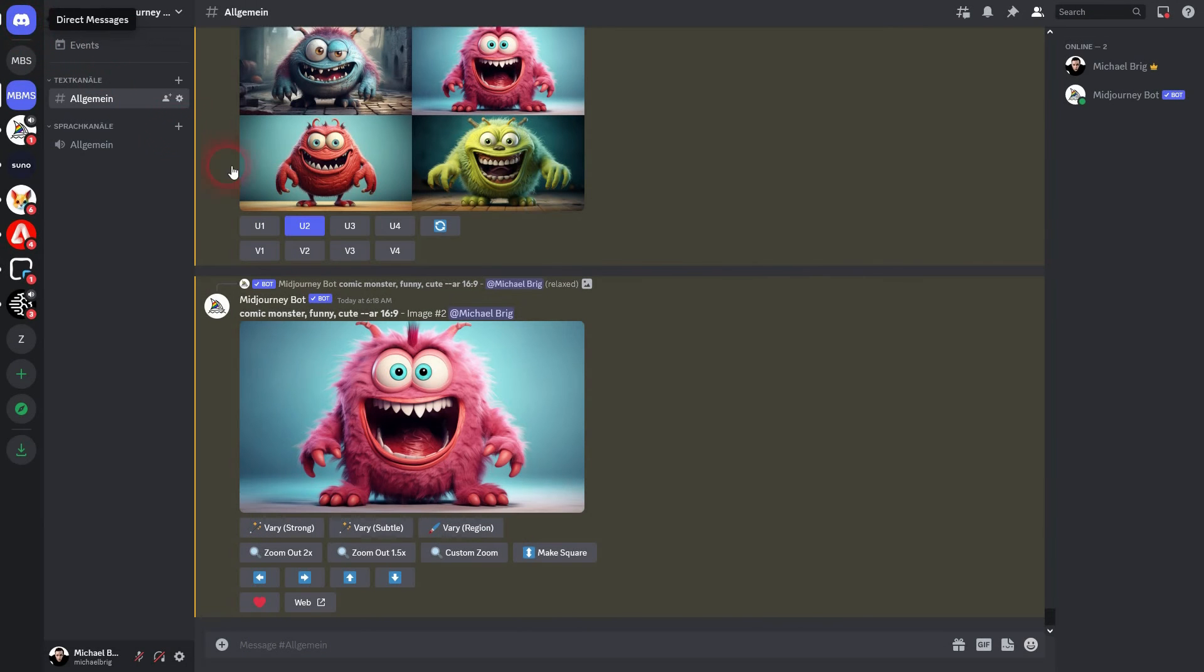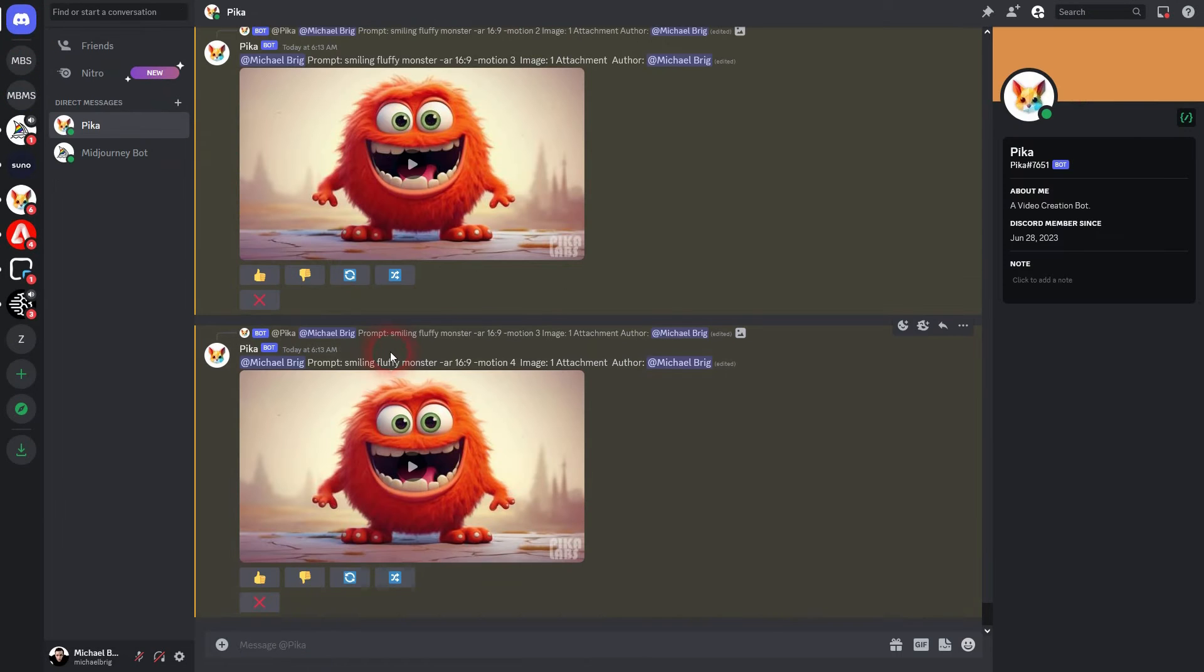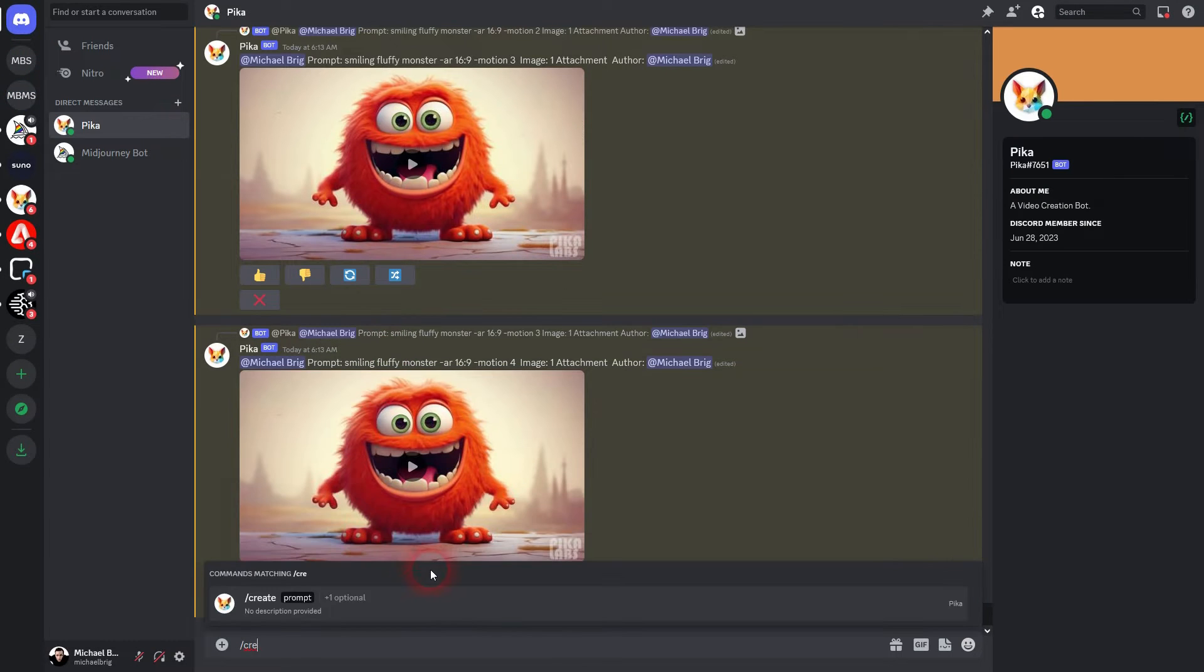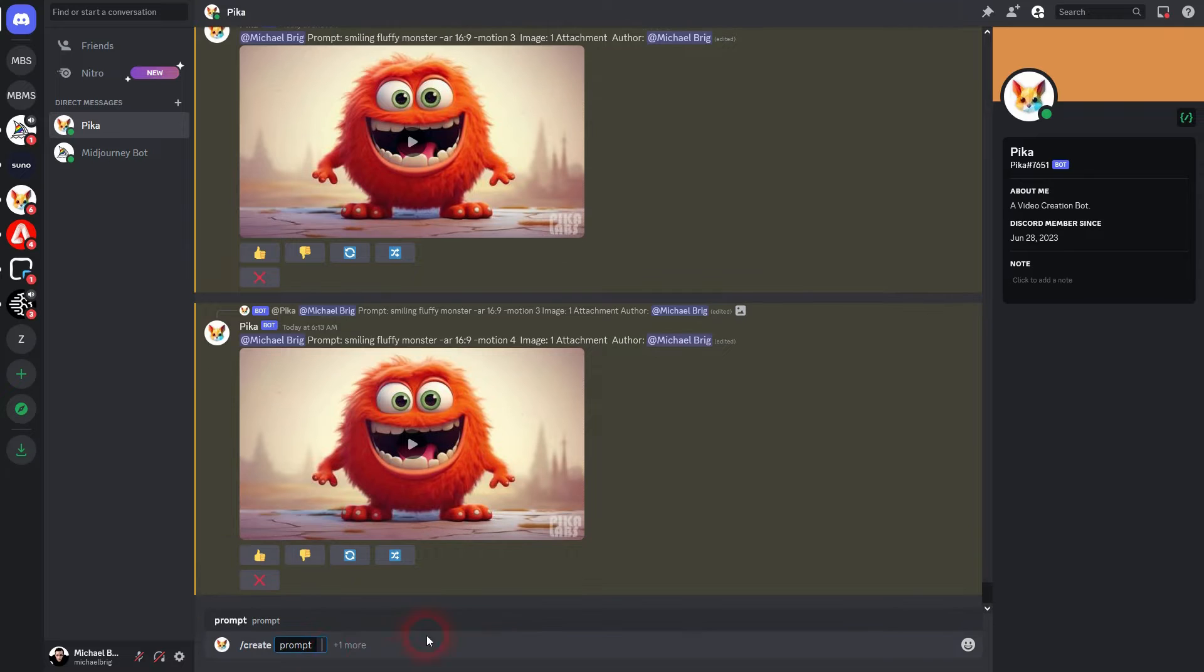Let us use this image for Midjourney. I create prompt plus one more. Use the image. Upload it.